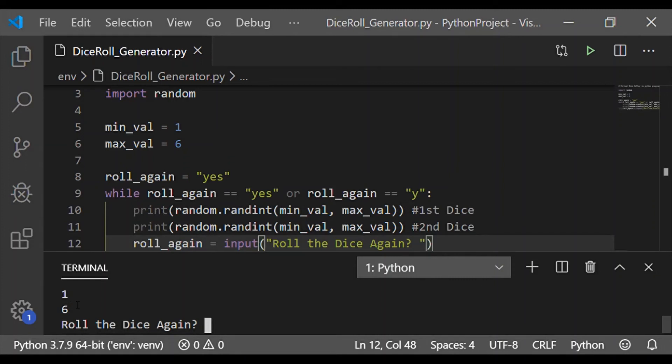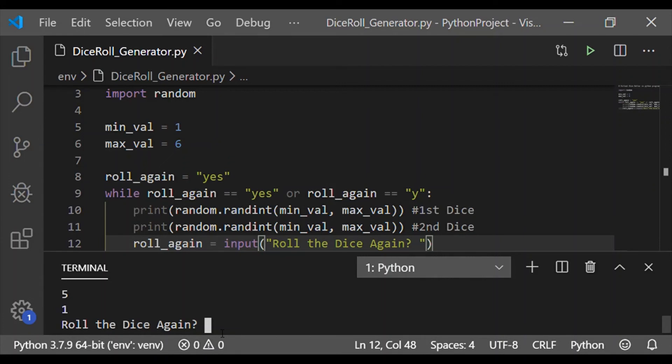On executing I got 1 and 6 which is different from the previous rolled value and also within the range of minimum value 1 and maximum value 6. Now again we will roll the dice with small y which we got 5 and 1 which is again a unique value.